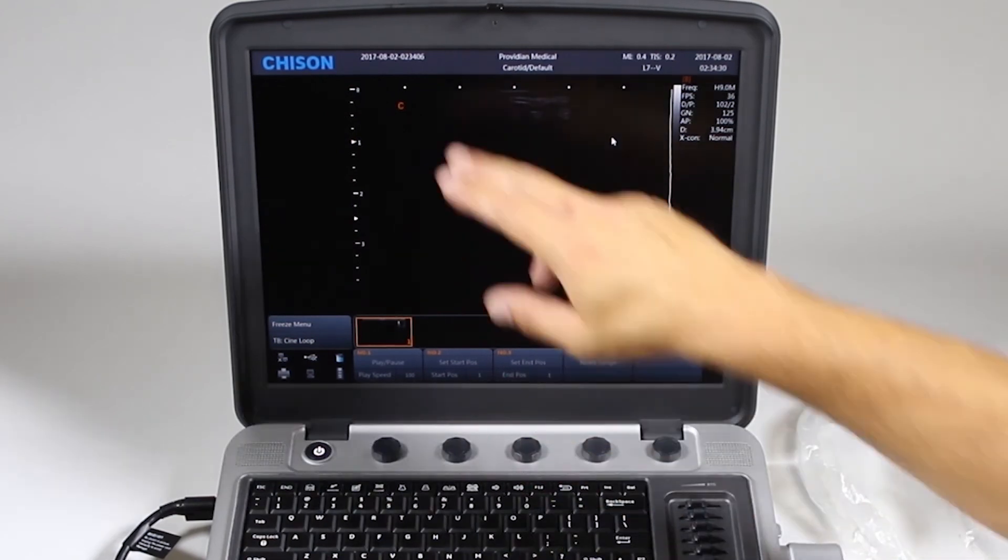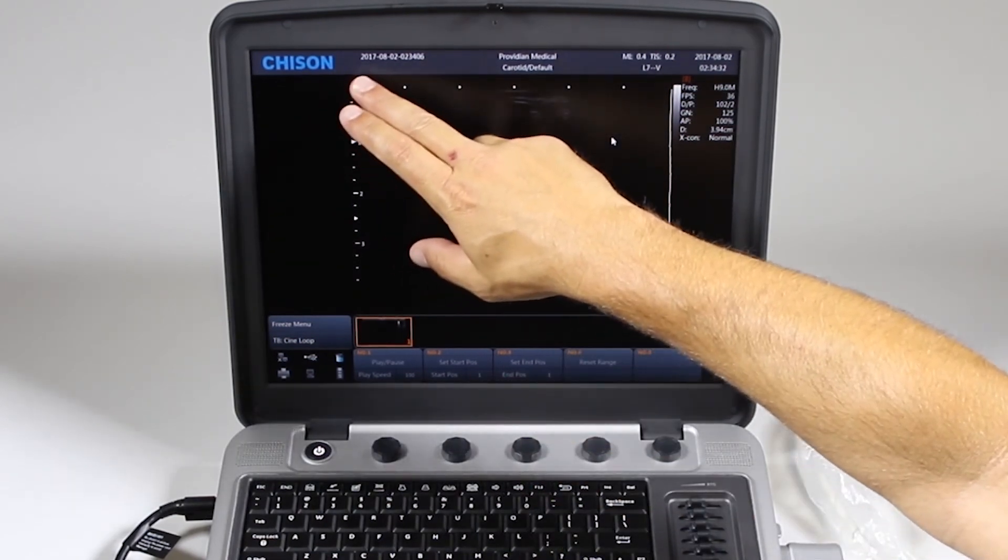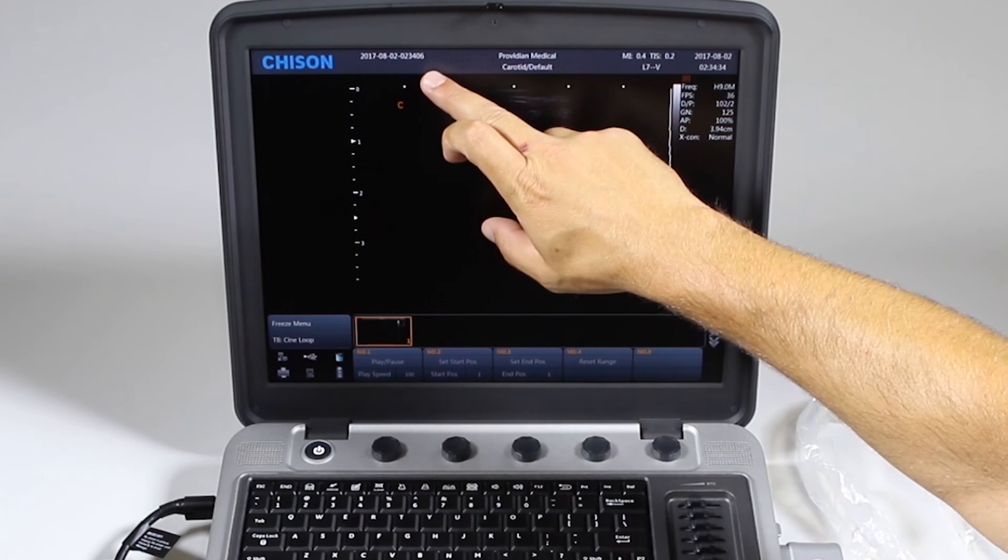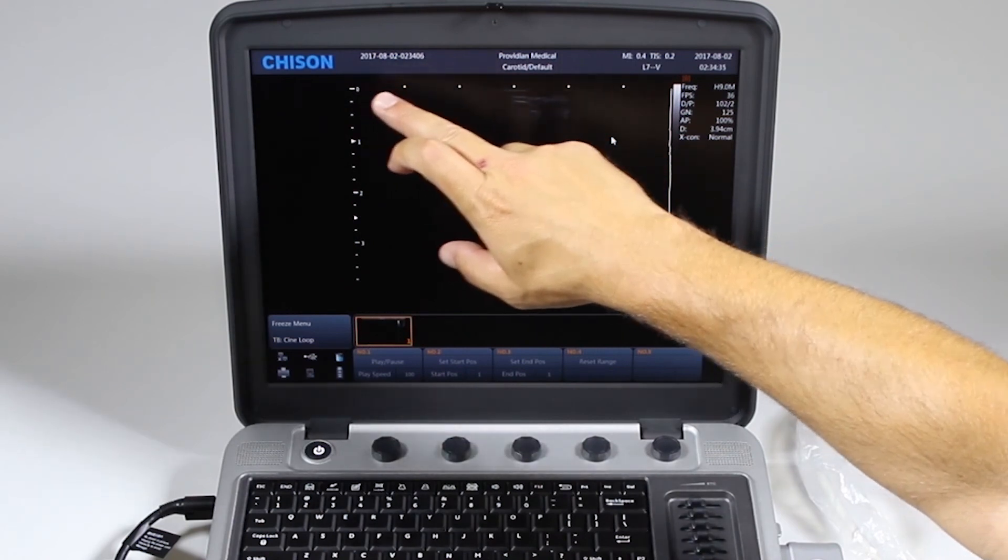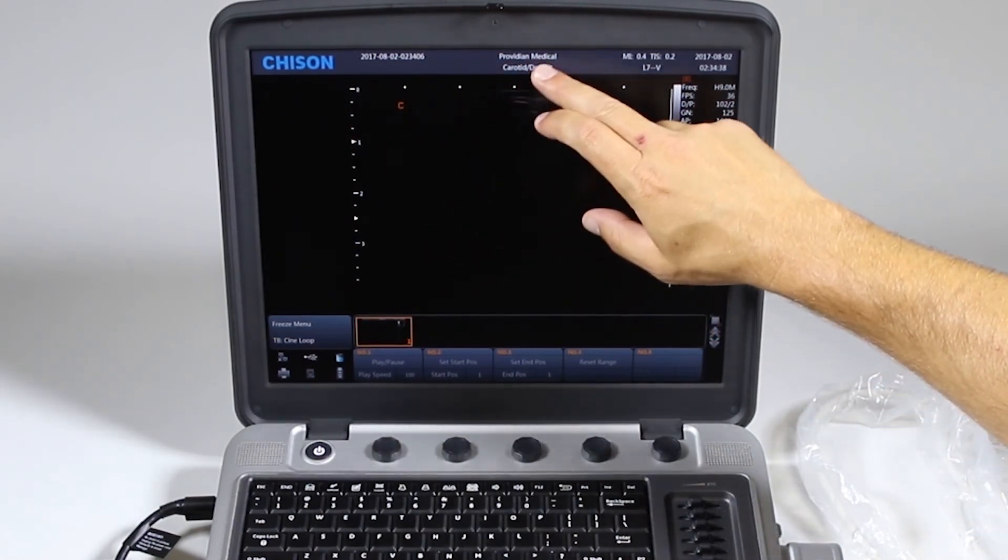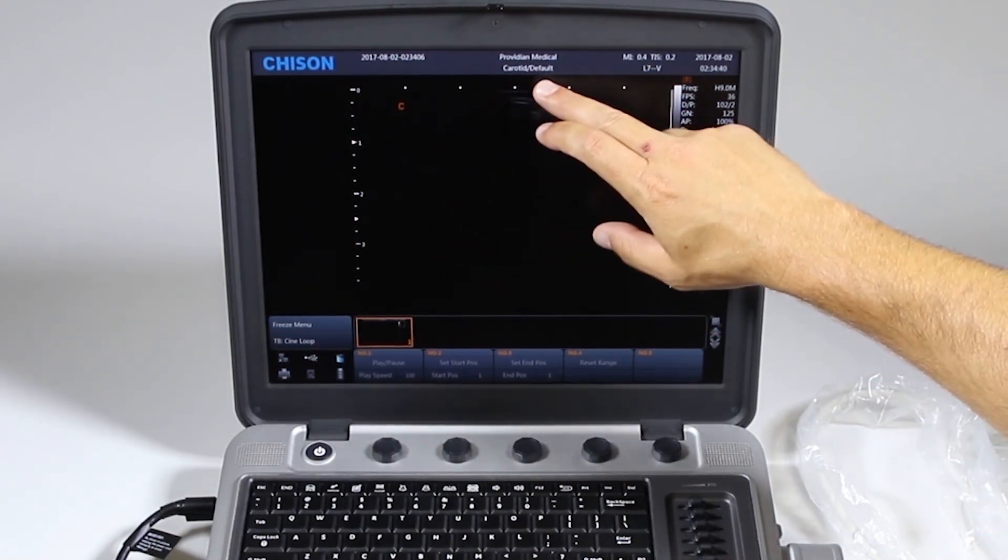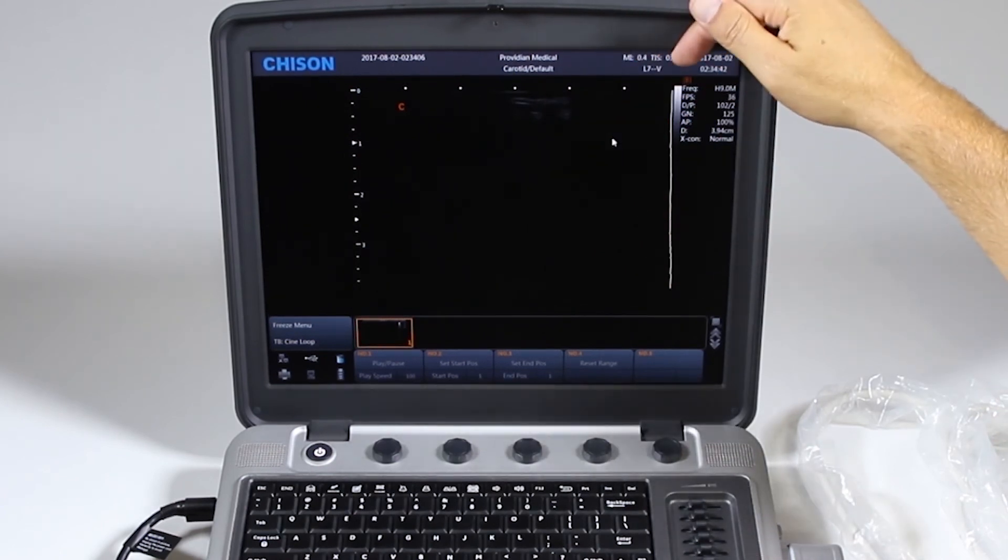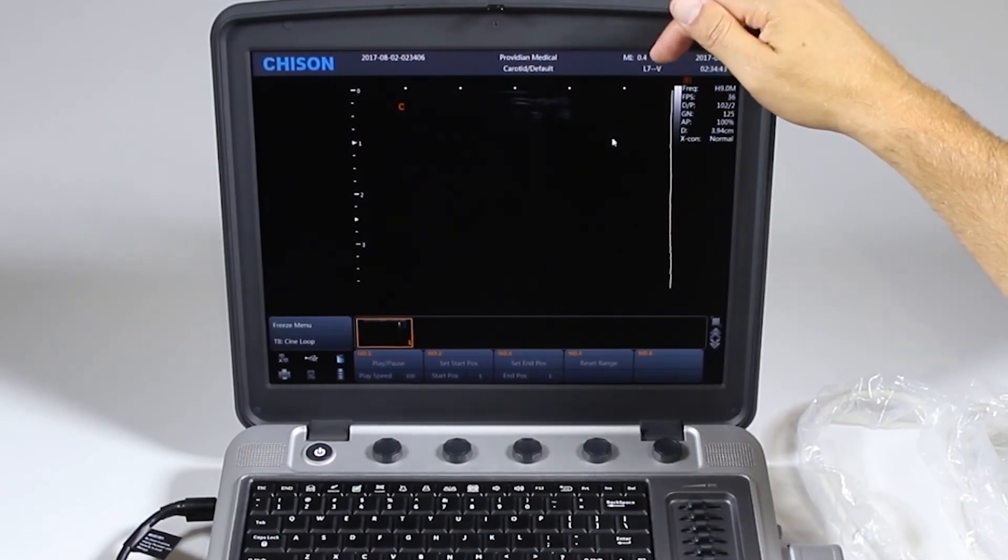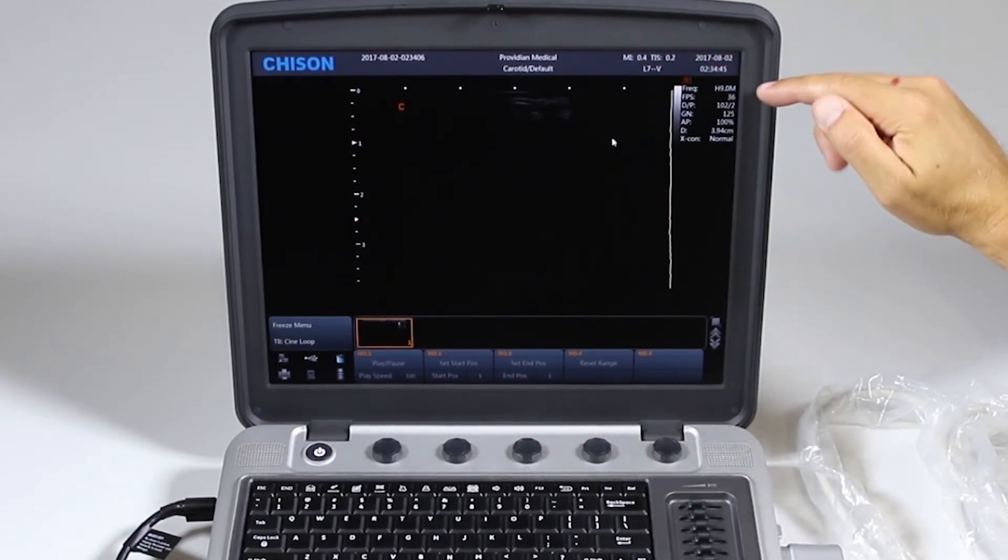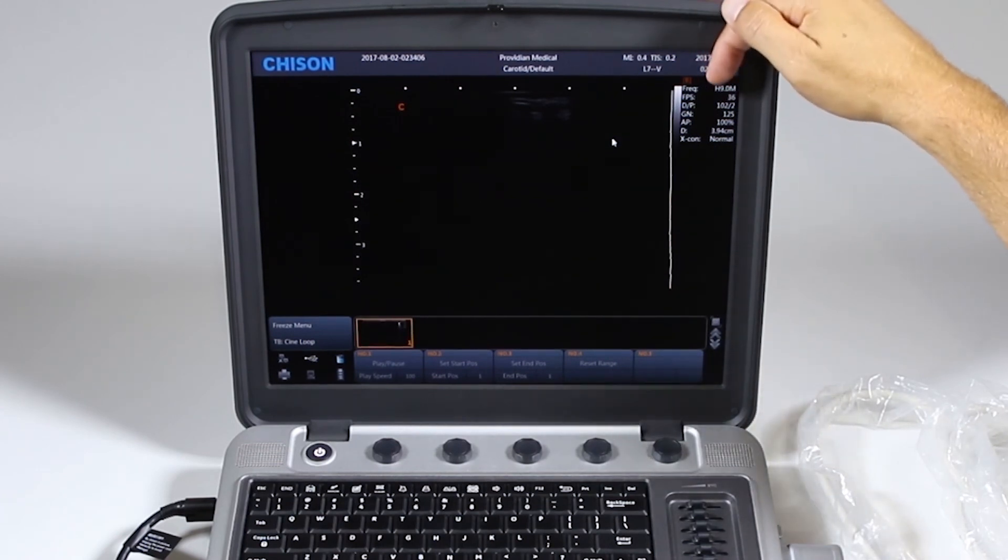Across the top, we'll have the, obviously, manufacturer name, patient ID. The patient name will go here. Your facility name. The application that you're in. Mechanical and thermal indices. The probe name. Date. Time. And these are the parameters that show you your frequency, frames per second.